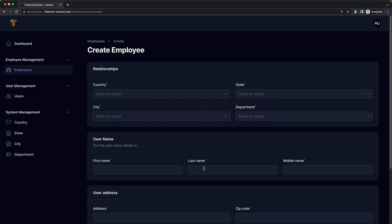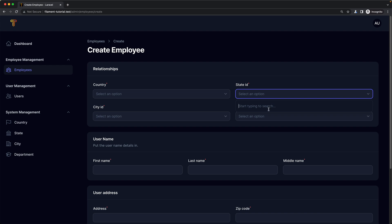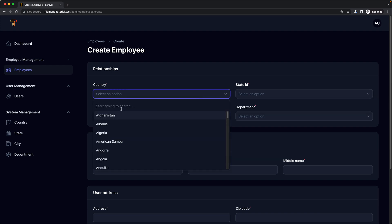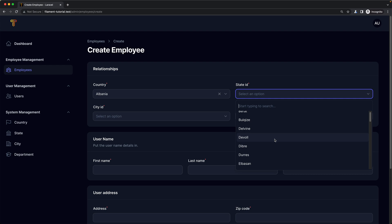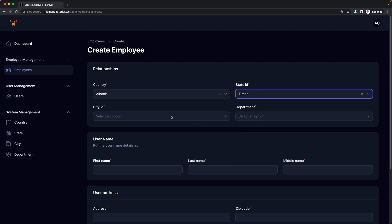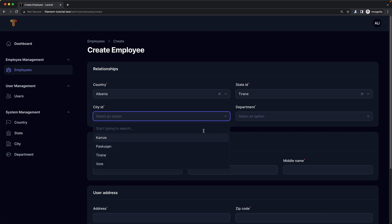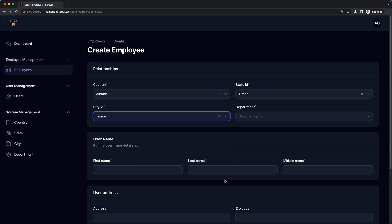Let's save that and open the browser and refresh. If I look at the city — nothing. Look at the state — nothing. Let's choose Albania here. Now we have all the states belonging to this country. Let's say Tehran, and now we have all the cities belonging to that state. Now if I remove the country, I also want to remove the selected state and city.